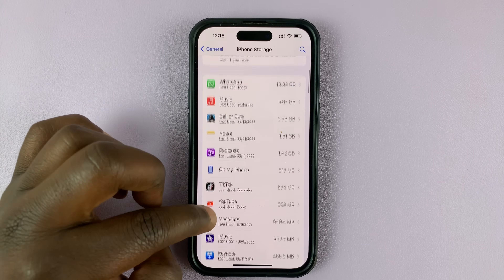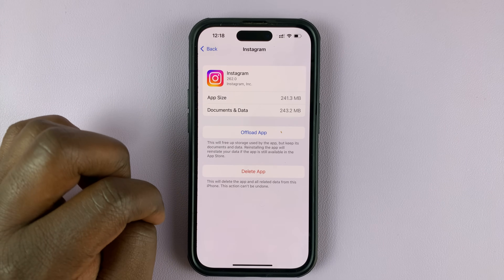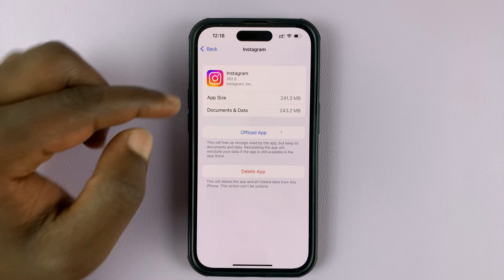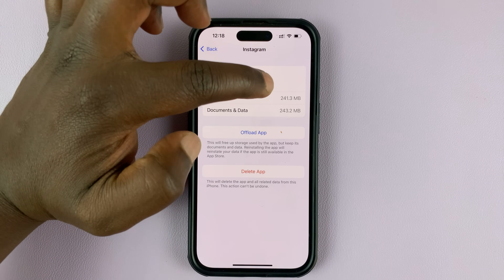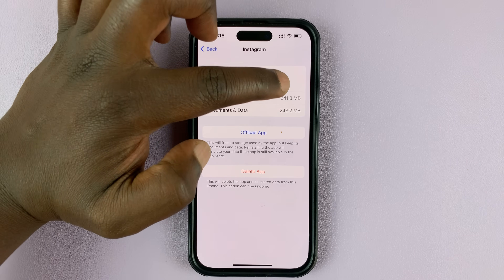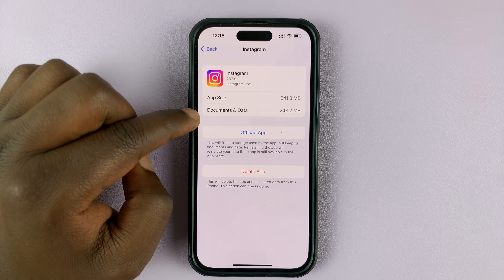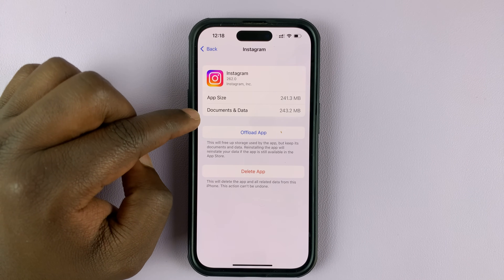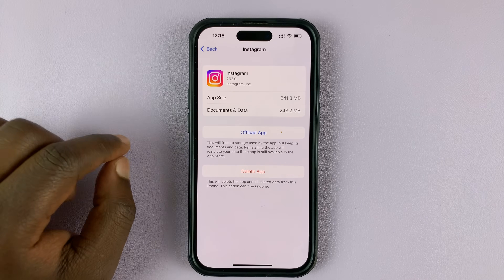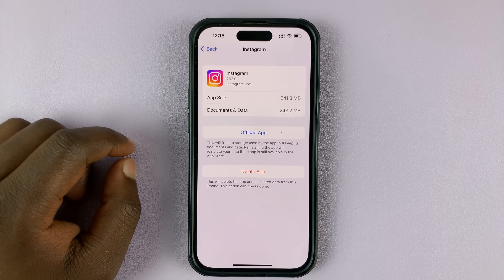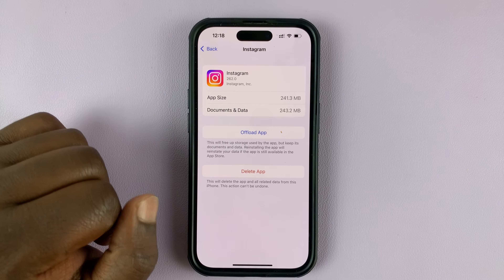Then you want to scroll and look for Instagram. Tap on that. And as you can see, the Instagram app is 241 MB, and the documents and data — which a big chunk of that includes the cache — is 243 MB.